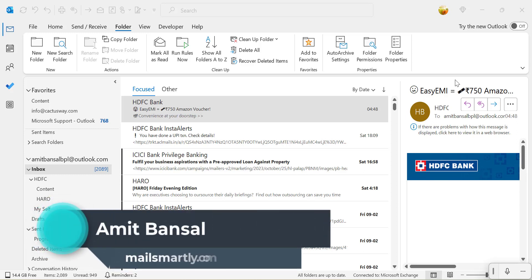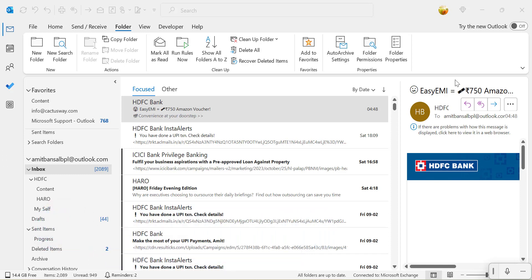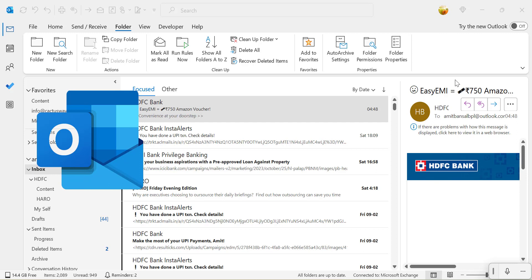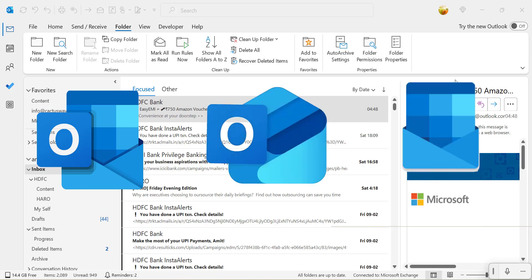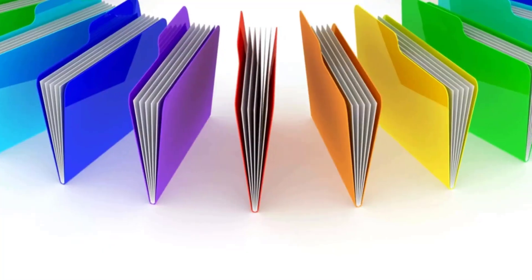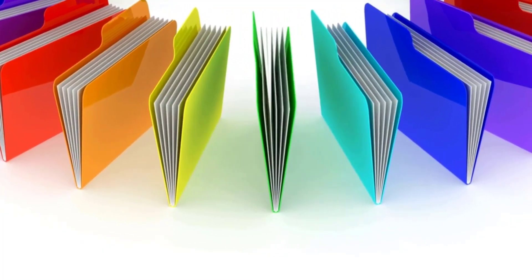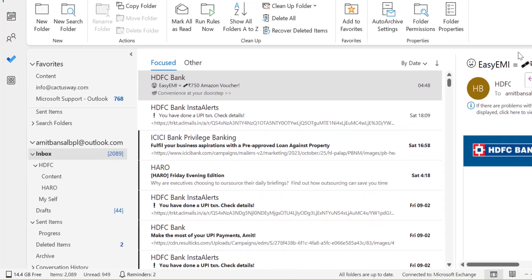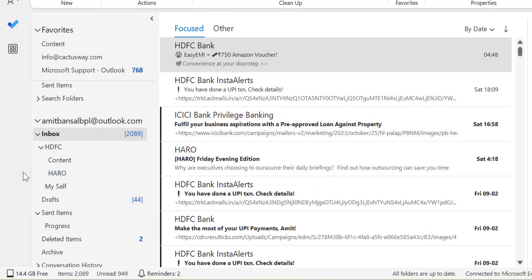Hello everyone, I'm Amit from Melee Smartly. Today in this video I will walk you through how to create folders and subfolders in Outlook Classic, New Outlook, as well as Outlook on the web. Folders and subfolders in Outlook serve as organizational tools to help users manage and categorize their emails. On the left navigation of your screen you will see some primary folders — typically Inbox, Drafts, Sent Items, Deleted Items, and Junk Email. You can customize and create new folders as well as subfolders to organize your emails.